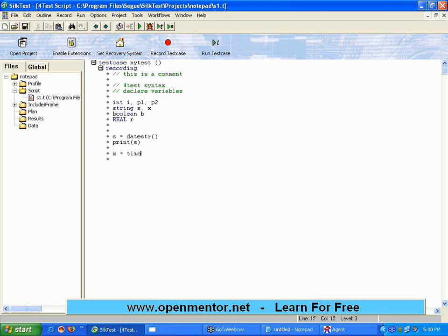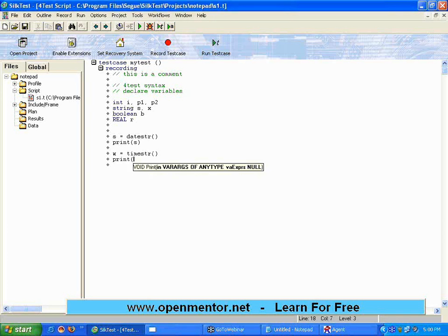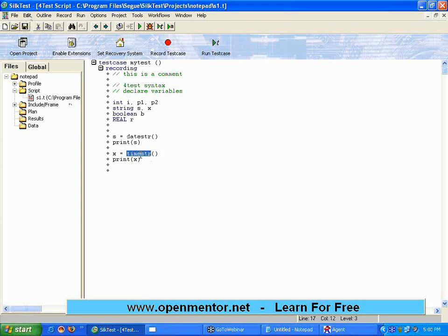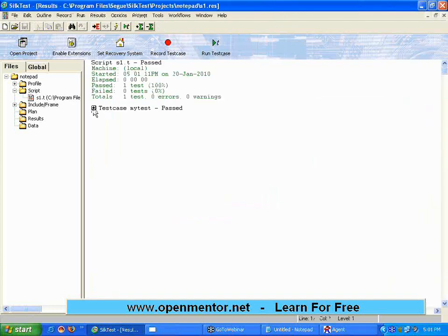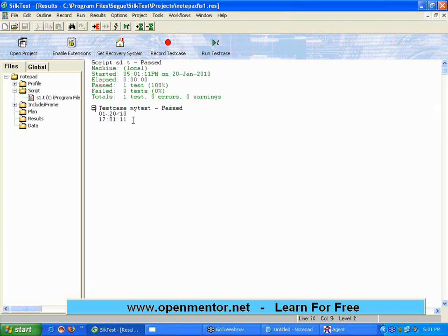Now there is also something called timeStr. If you want to get both the date and the time, use dateStr and timeStr. When I run this, look here — it returns the date in mmddyy format, and it returns the time in 24-hour format.